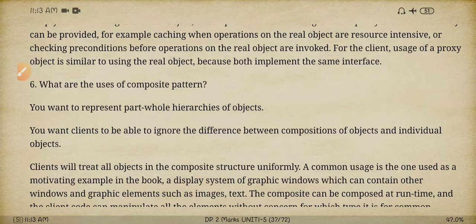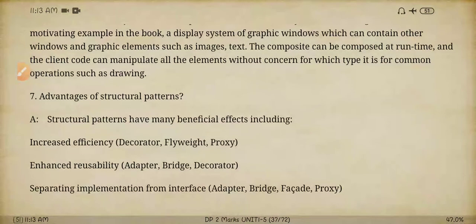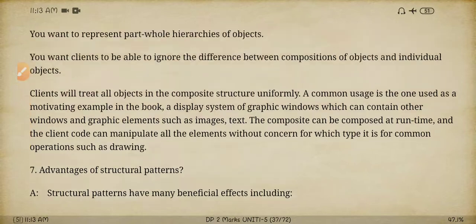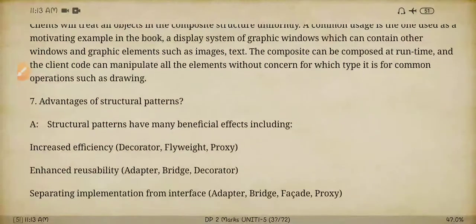Next question: what are the uses of the composite pattern? Uses can also be called known uses. The composite pattern will represent part-whole hierarchies as well as the composition of objects. These are the two main uses of the composite pattern.